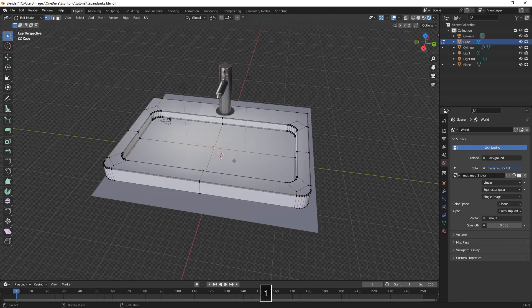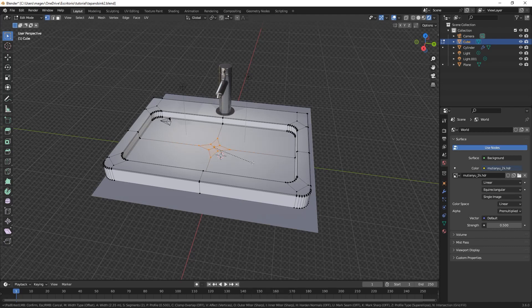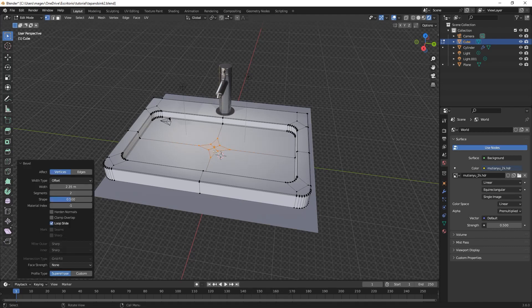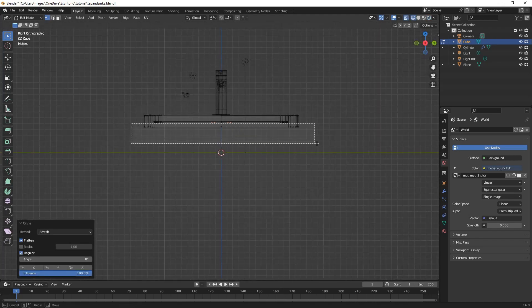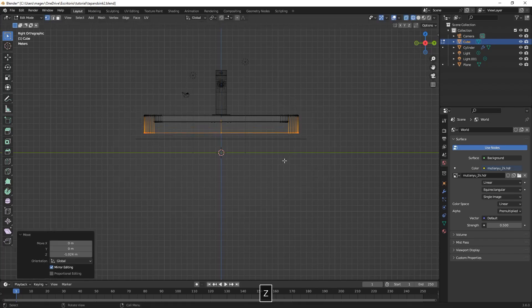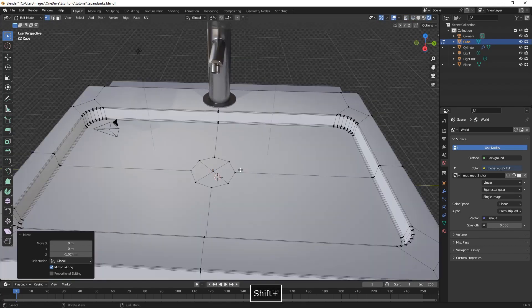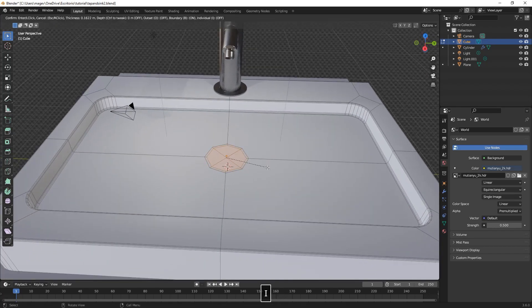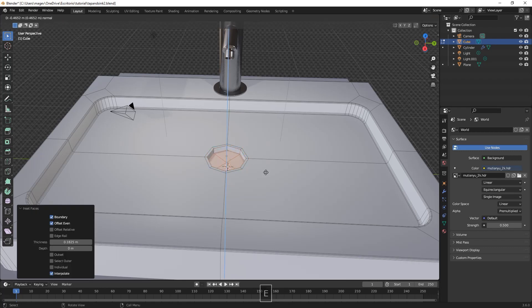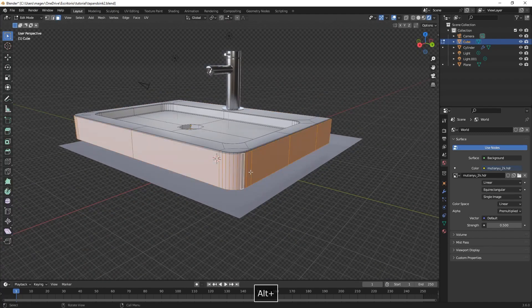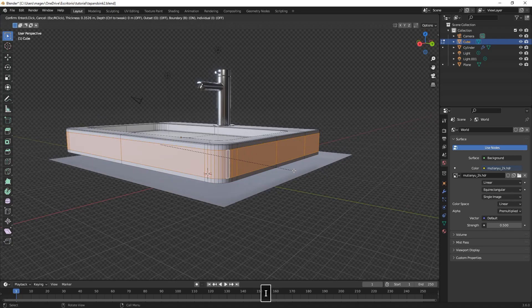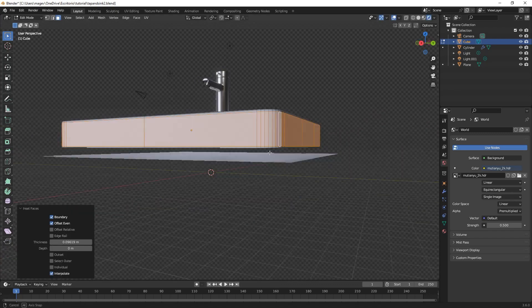We select the middle vertex, Ctrl-Shift-B to bevel and reduce the segments to 2, then right-click, Loop Tools and Circle. We move the bottom vertices a little bit more down, select again our new circle, inset, E to extrude and move downwards on the Z-axis, and we made another inset by pressing I and moving the mouse inwards.